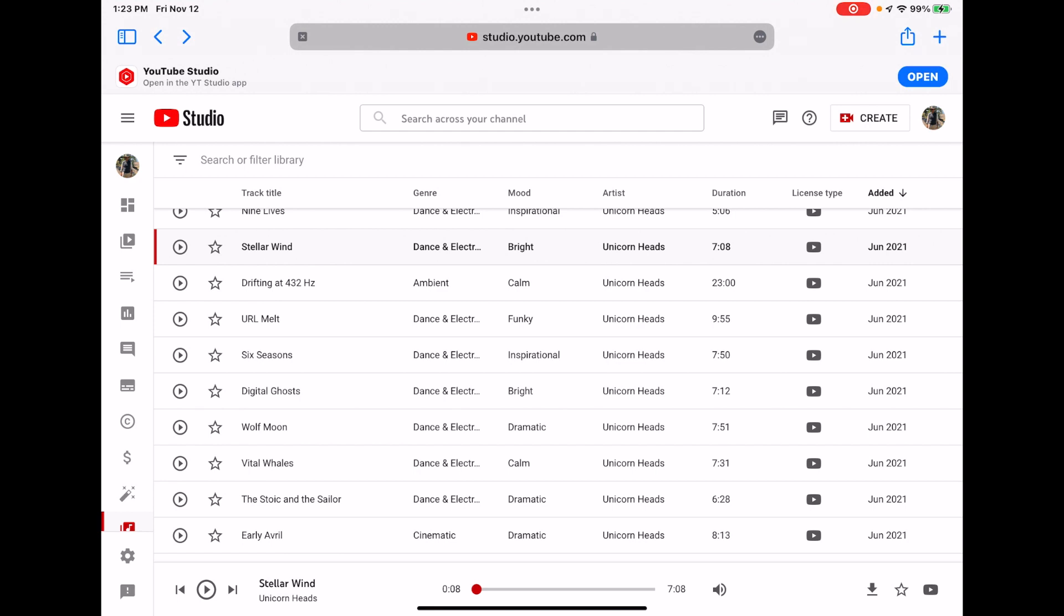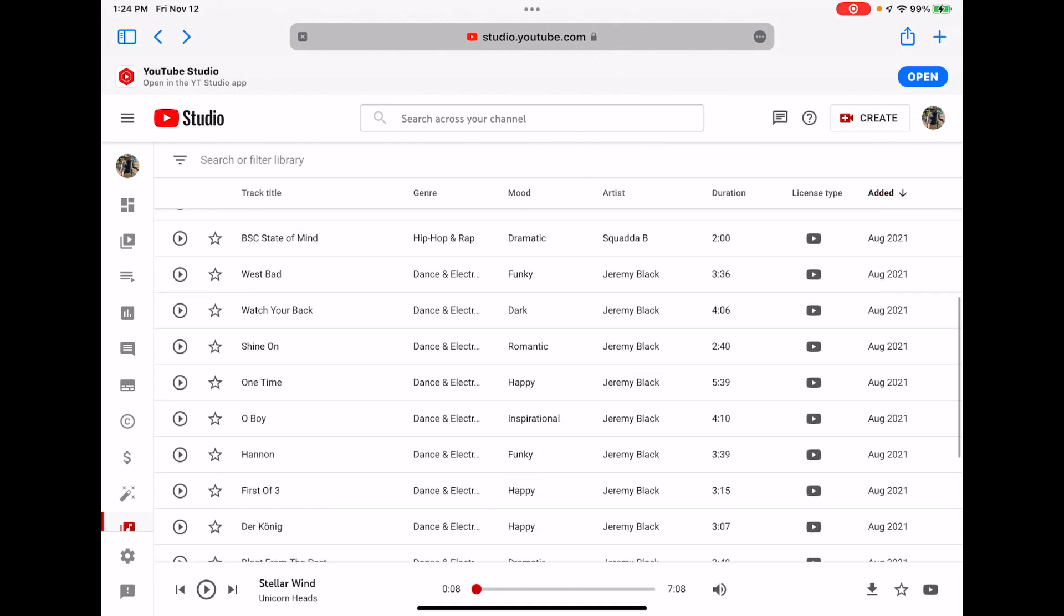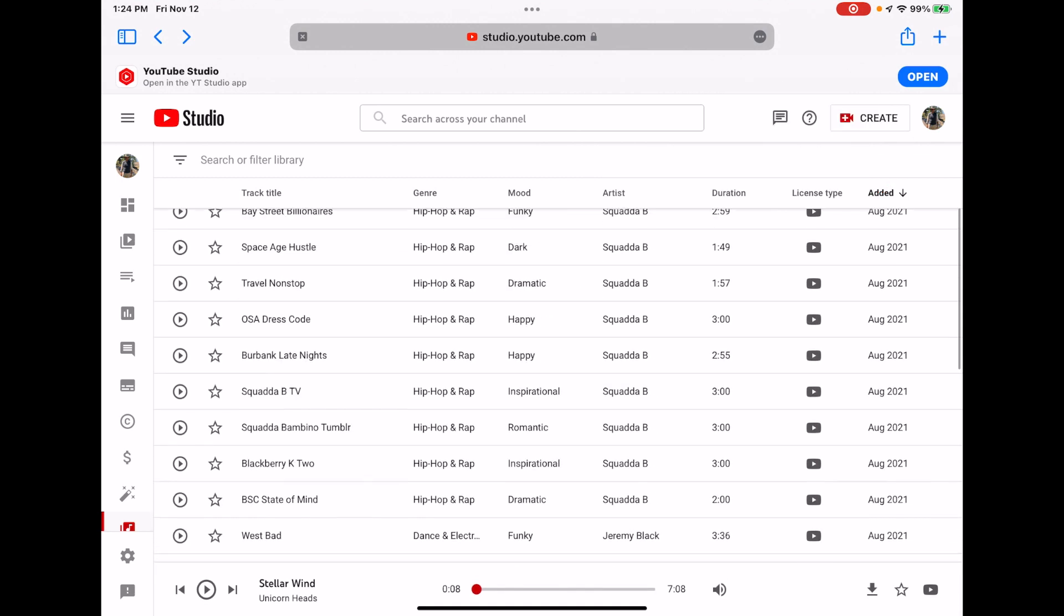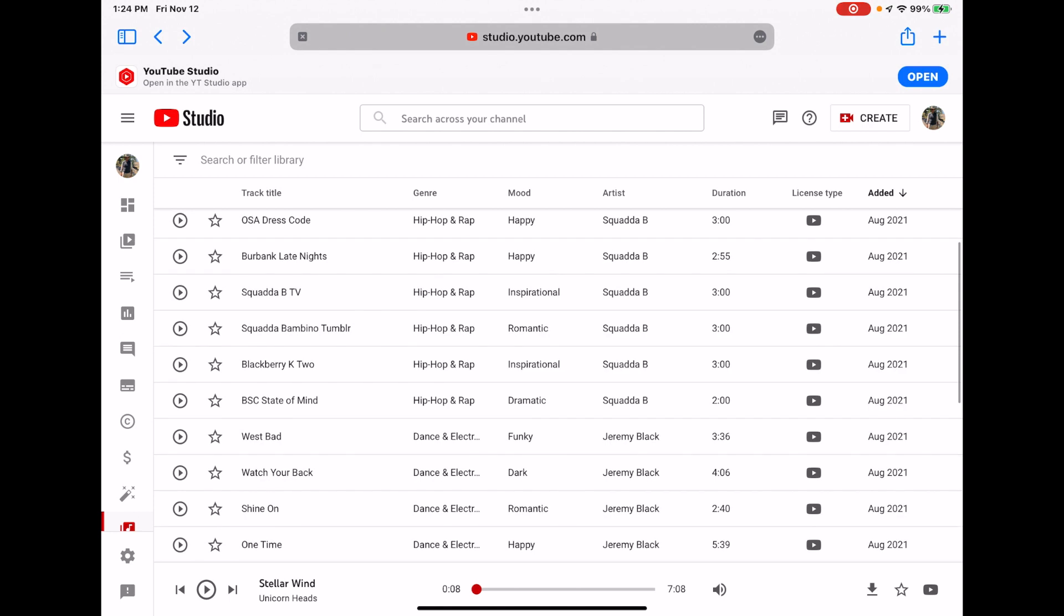And what you're going to have to do in Safari is log into your YouTube account. So you can see in the upper right-hand corner, I'm actually logged in because it shows my picture on there. And now we have full access to the audio library that's available in Studio on a Mac or any other platform.